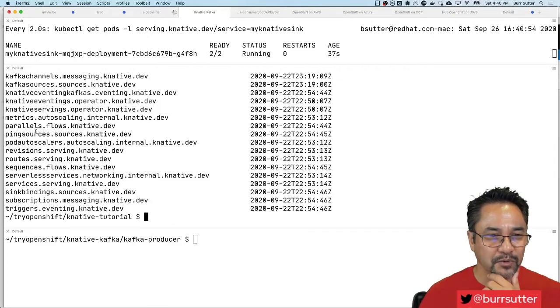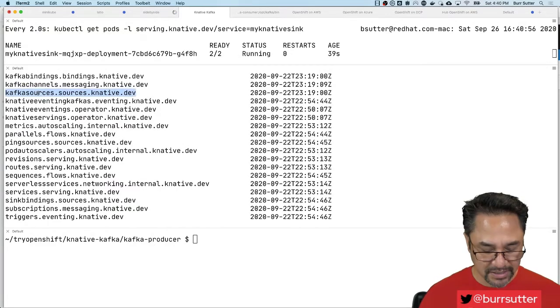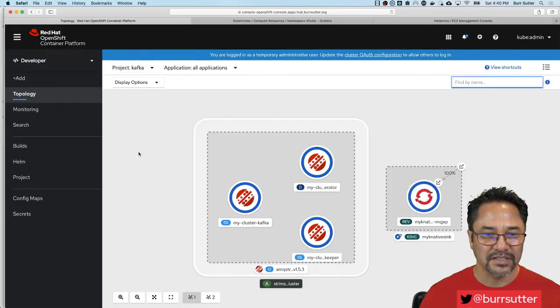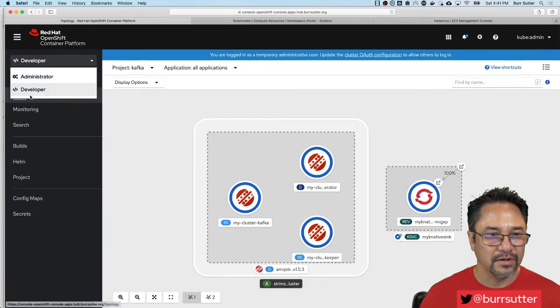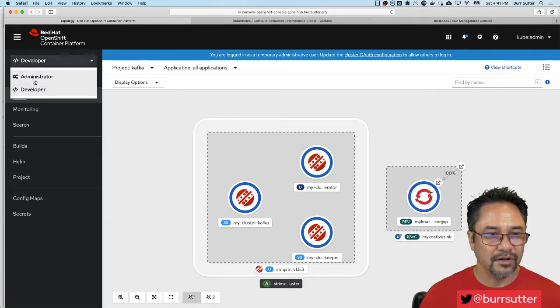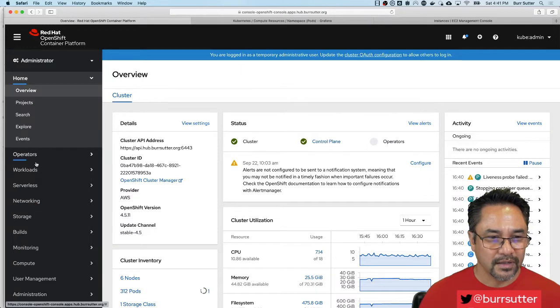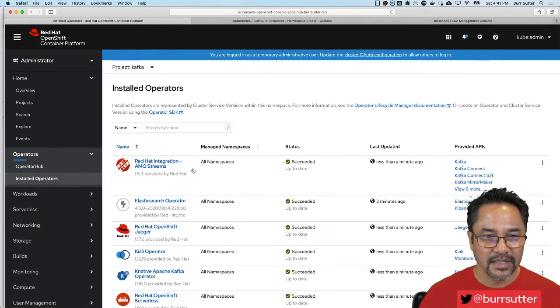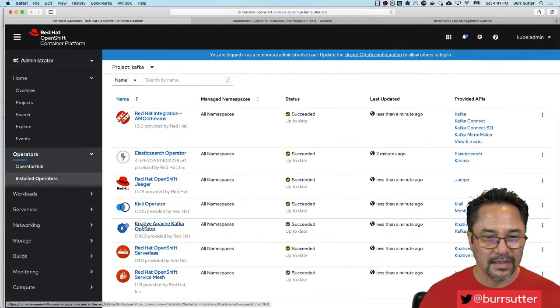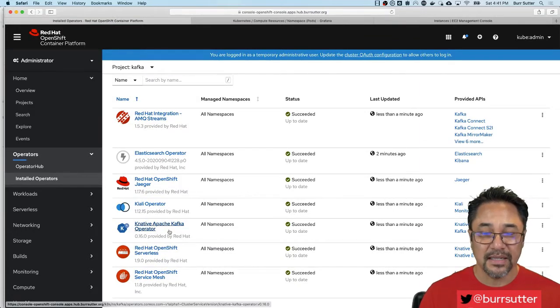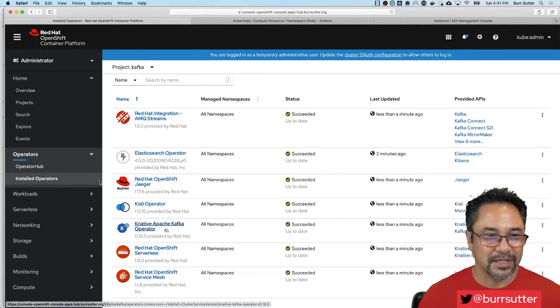Like you can see ping sources, you'll see Kafka sources, and the Kafka source came because I installed this additional operator. Let's go back over here to show you the additional operator. Let's go here: Operators, Installed Operators. And then right here: Knative Apache Kafka operator. That's what gave me the Knative event source for Kafka. That's how that came to be.